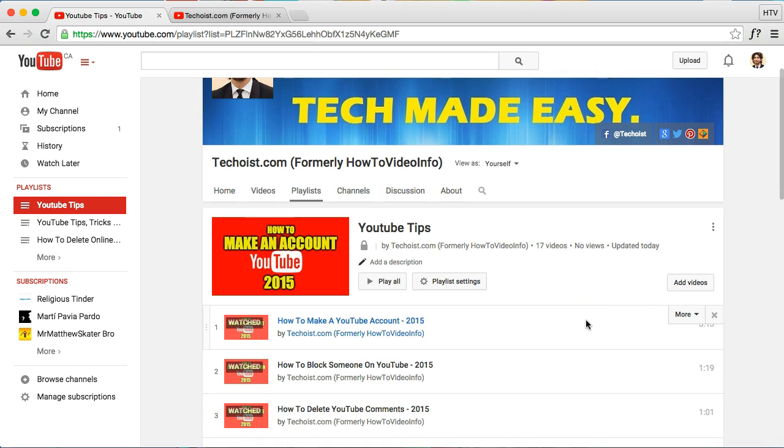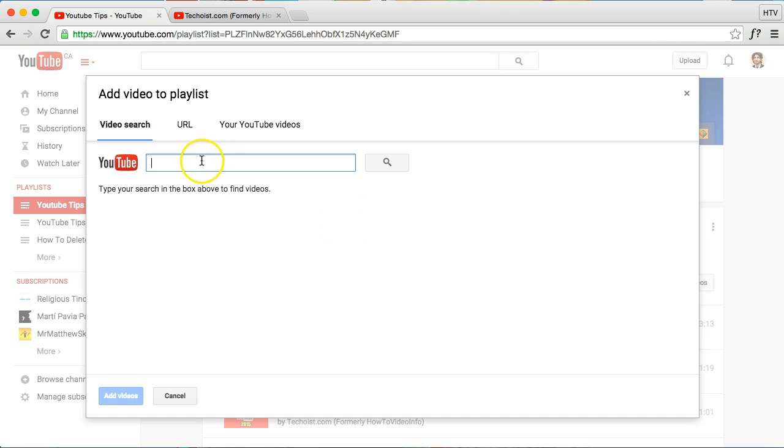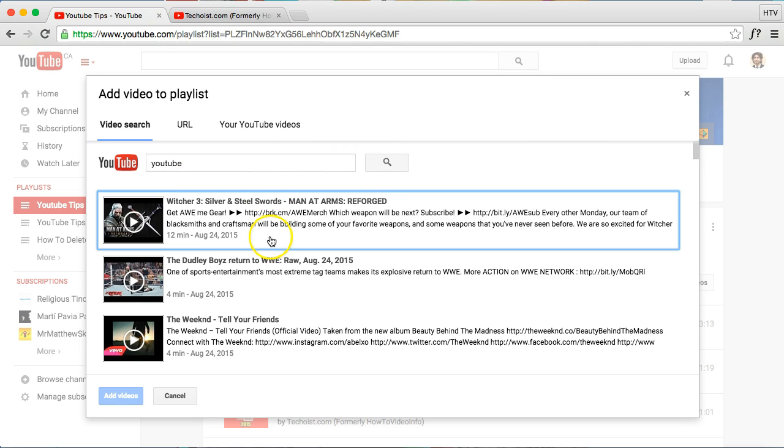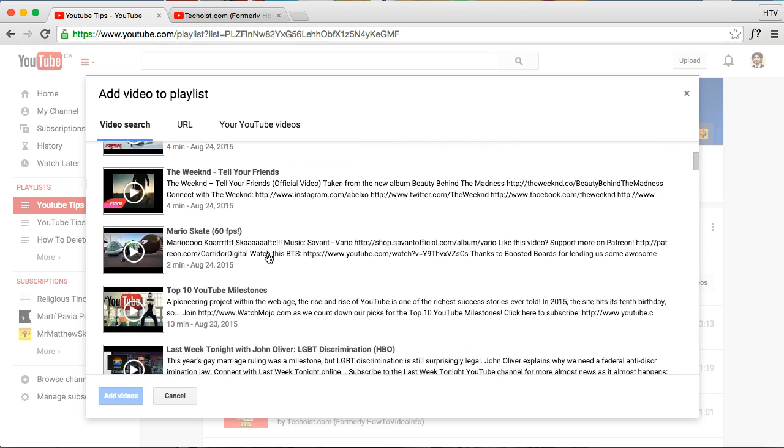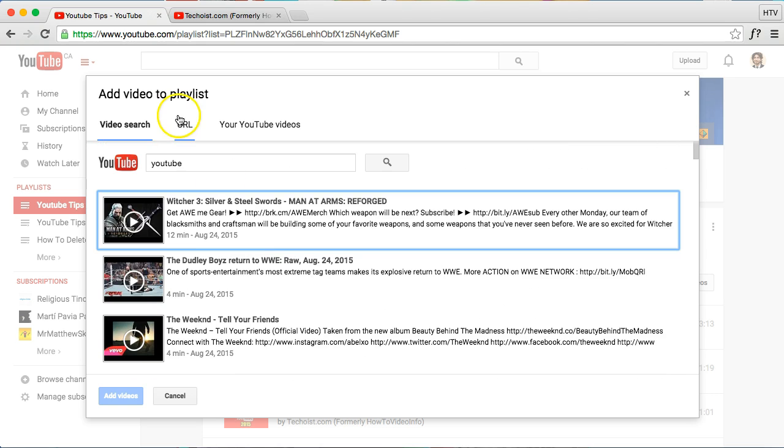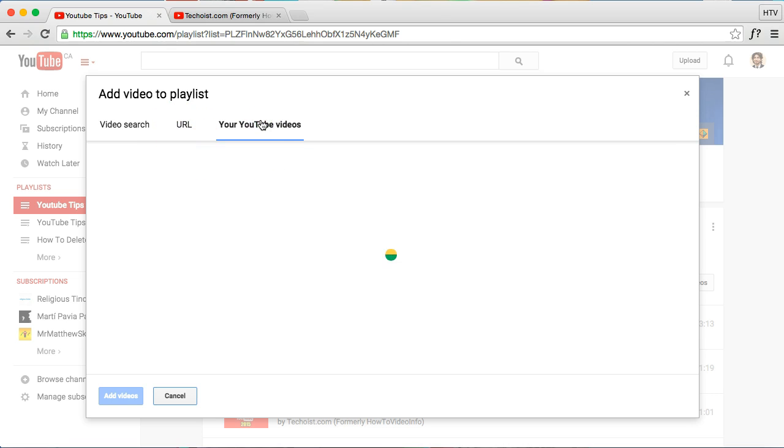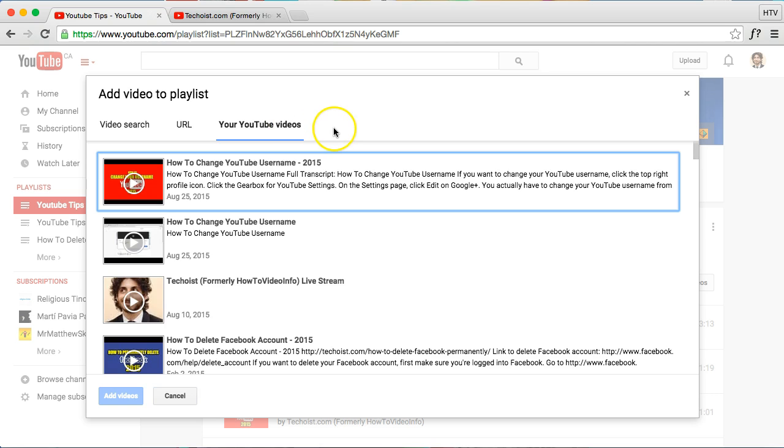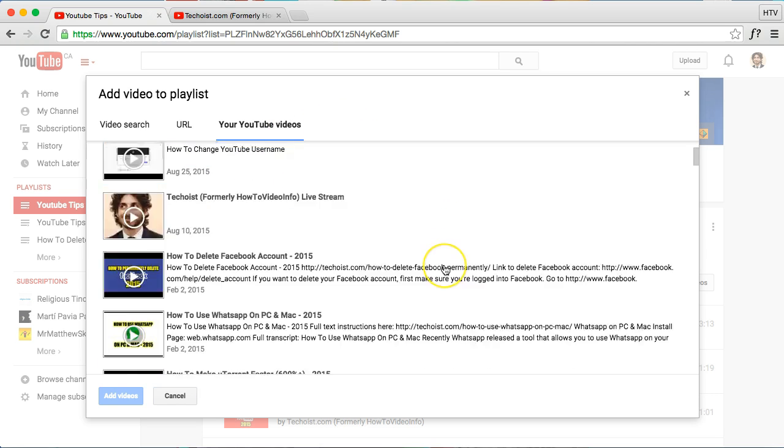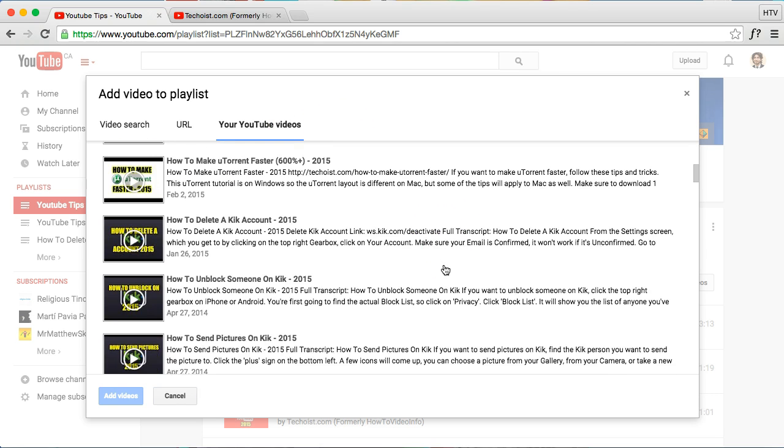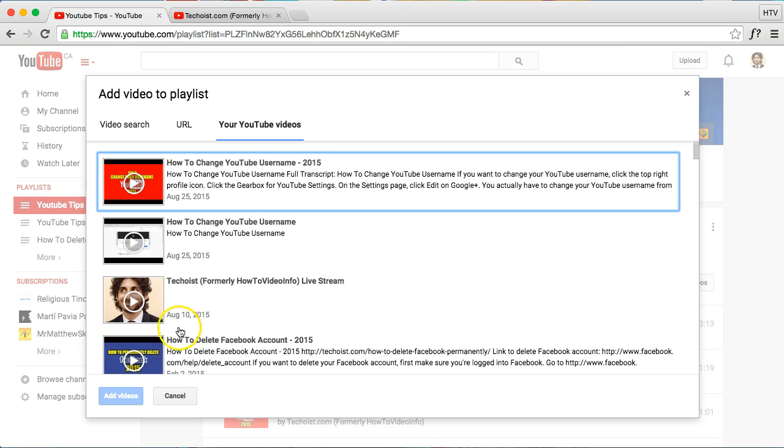Now if you want to just start from scratch, then you just click on this Add Videos link here. And you can either search for videos—now this will search not just your channel but across YouTube. If you have a specific URL video that you want to put in, you can paste it right here. And then if you actually want to search your own YouTube database, then you get a whole selection here from your own YouTube videos.